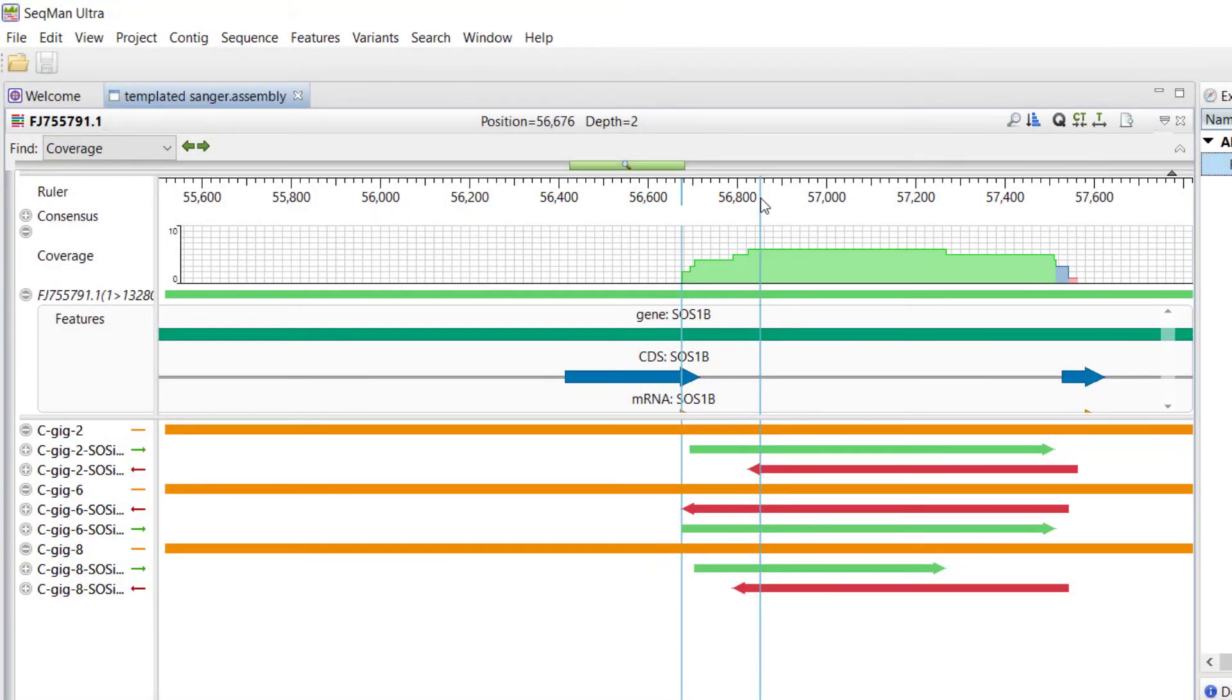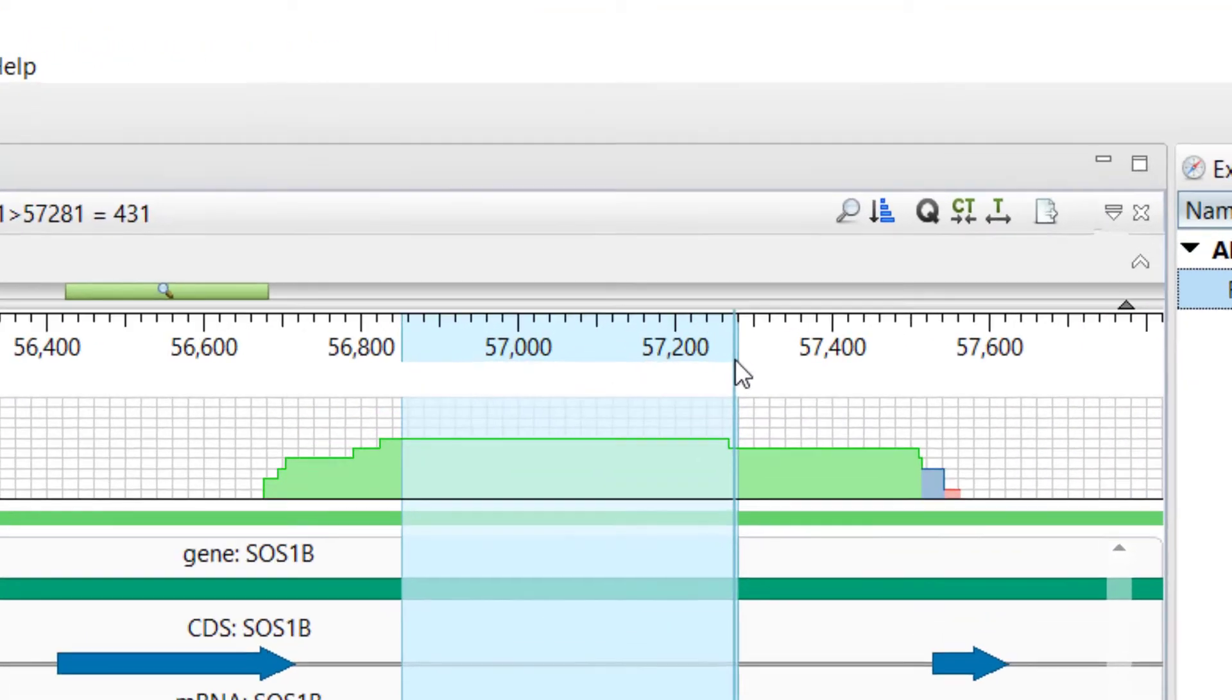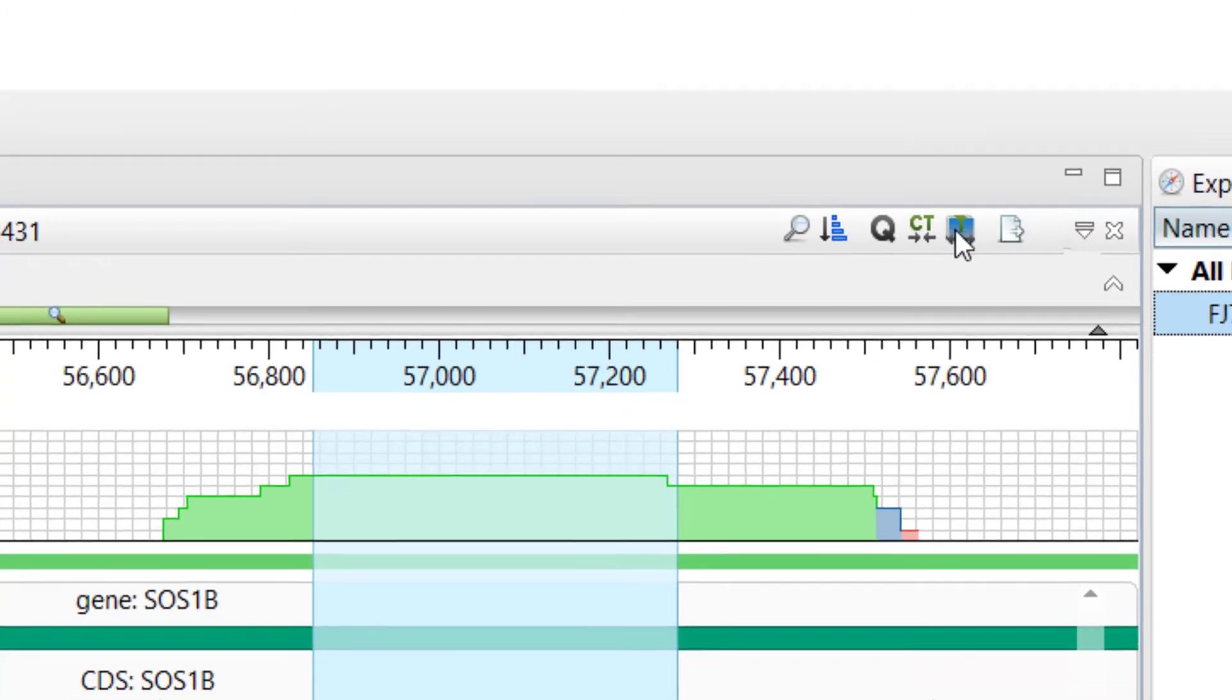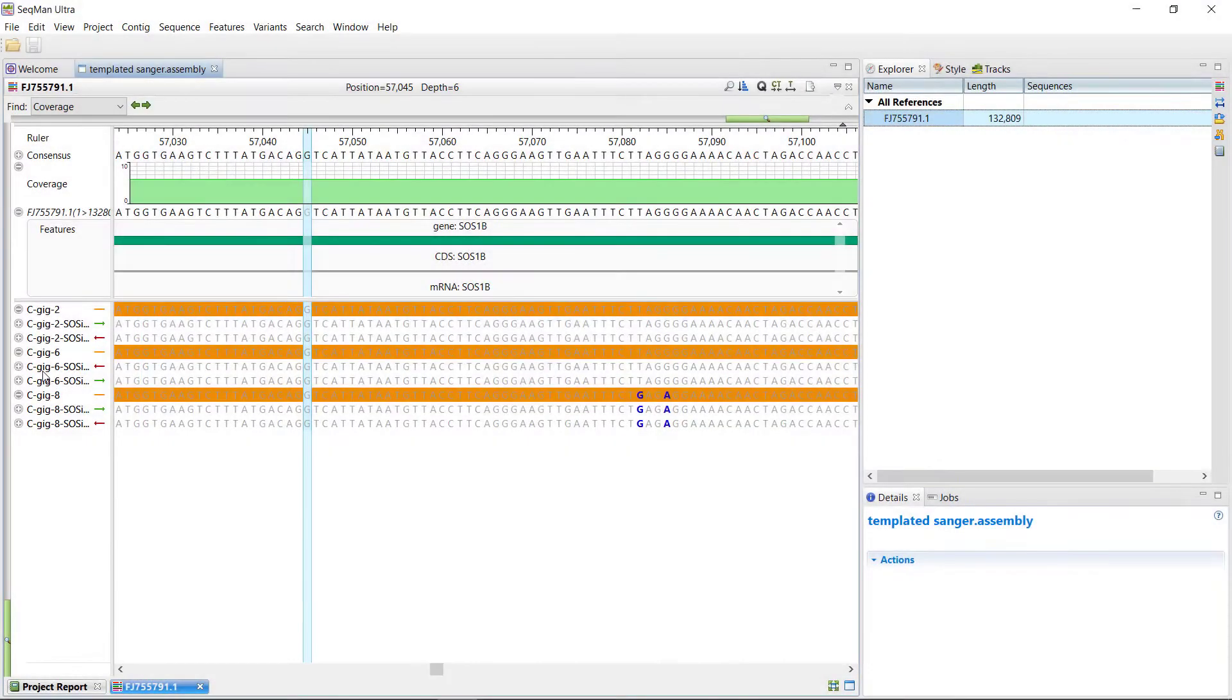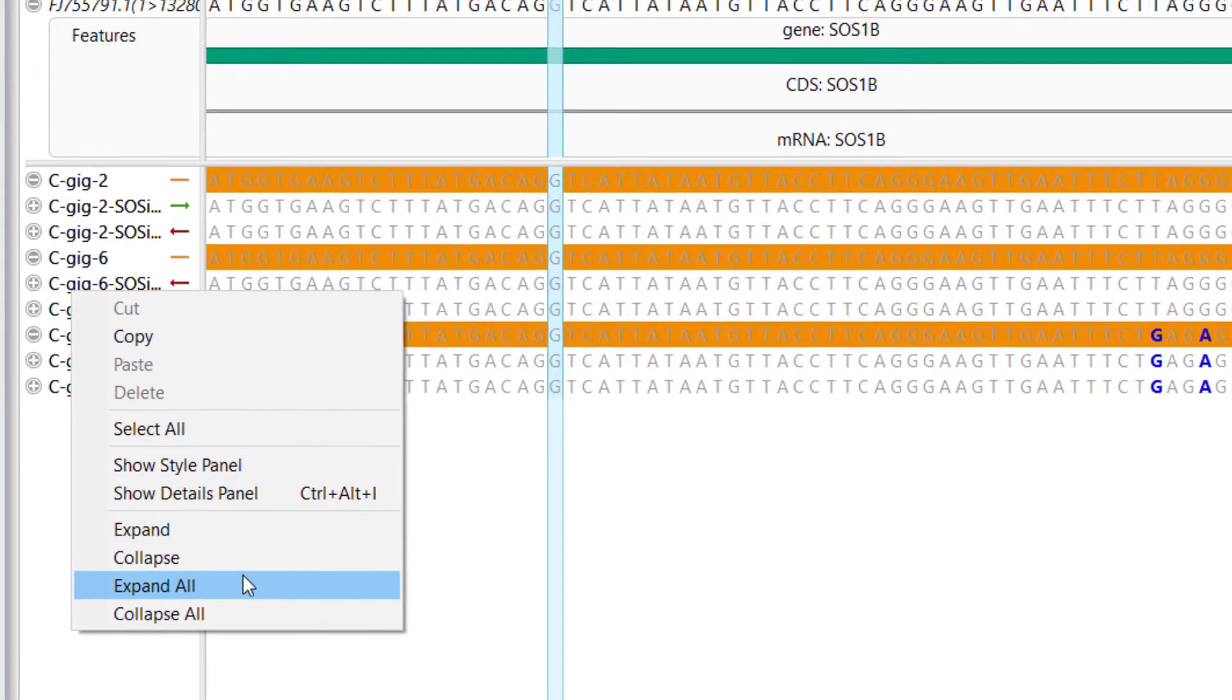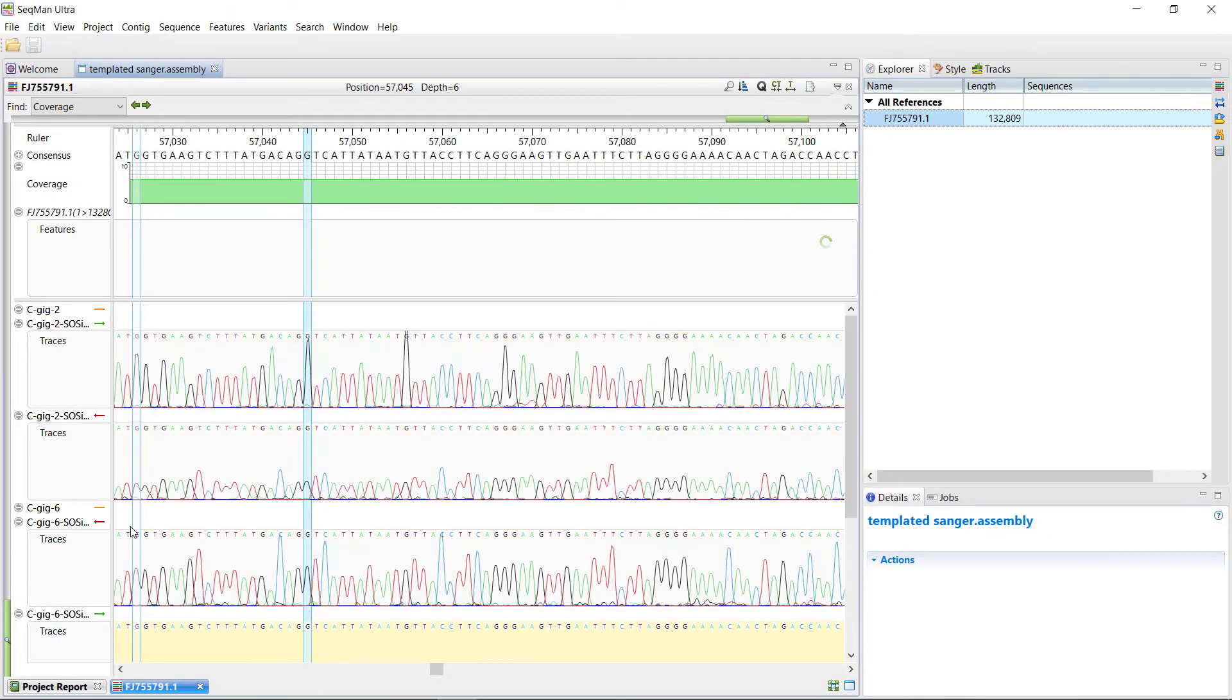For an in-depth view, select a region in the alignment, and then use the Restore Default Zoom tool. By right-clicking on any sample name on the left, you can expand trace data for one or all samples.